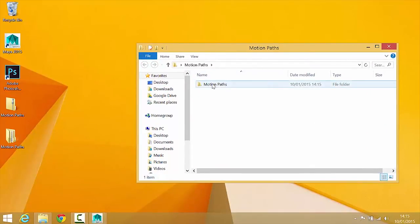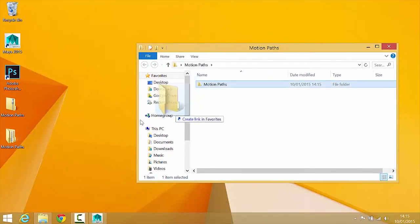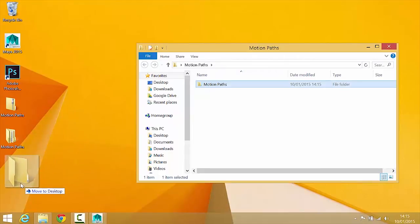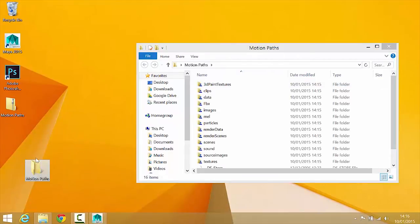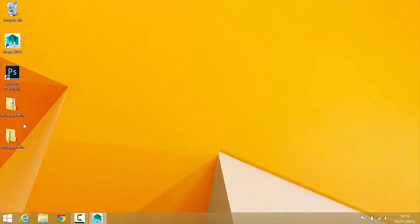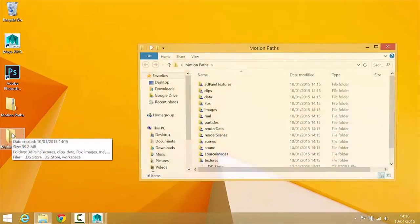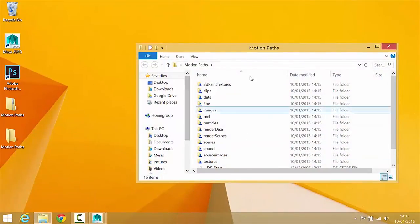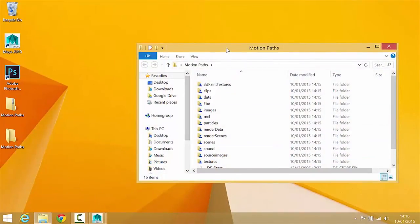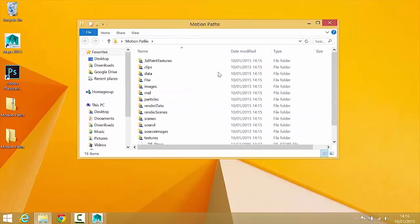So what I'm going to do, I think I'll just take that folder out of there because I now have two folders called motion paths, there we go. And now if I open this folder, I can see all of my project folders that I will need.